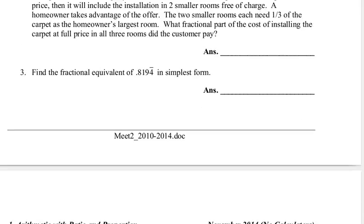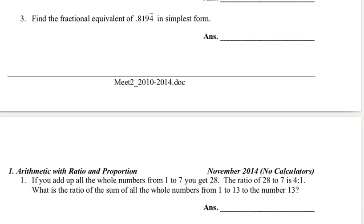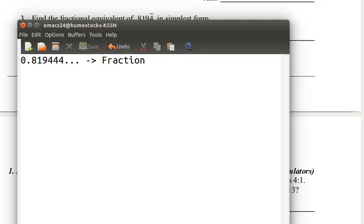Problem number three: find the fractional equivalent of 0.8194 repeating. I like these kinds of problems because they're interesting. Once you know the method, they become easy. But if you don't know the method, it's a hard and really interesting problem. So learning the method is core.